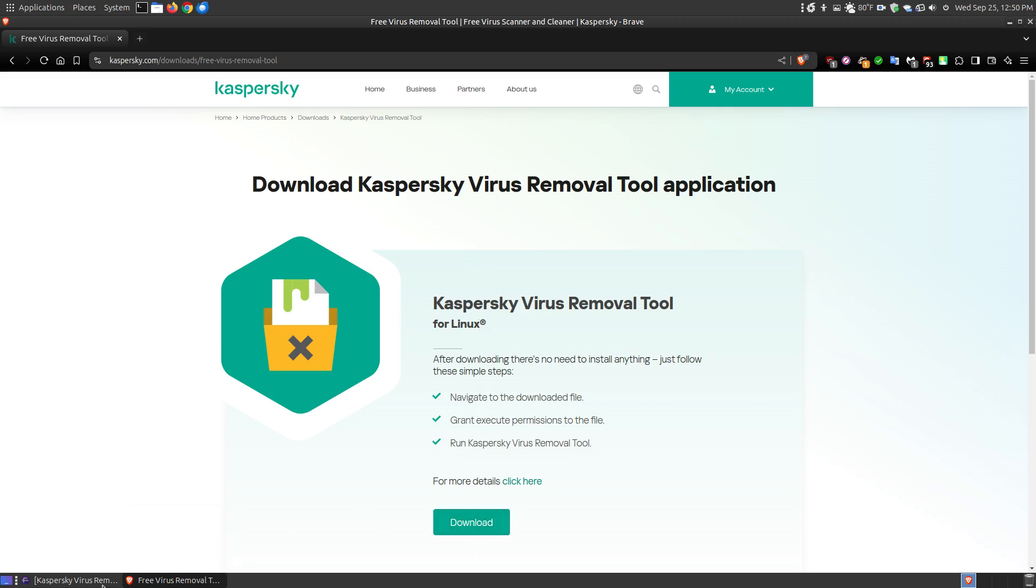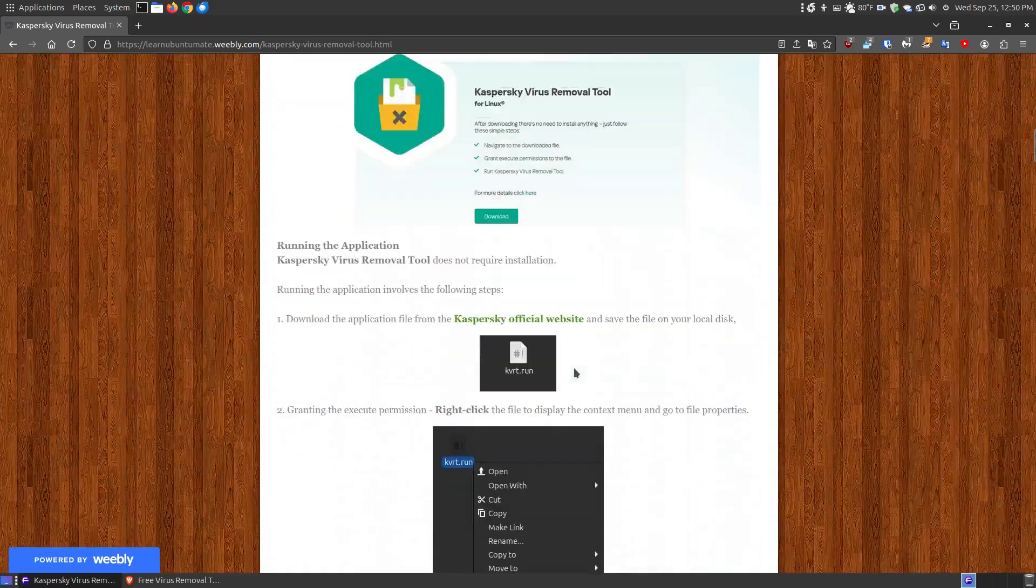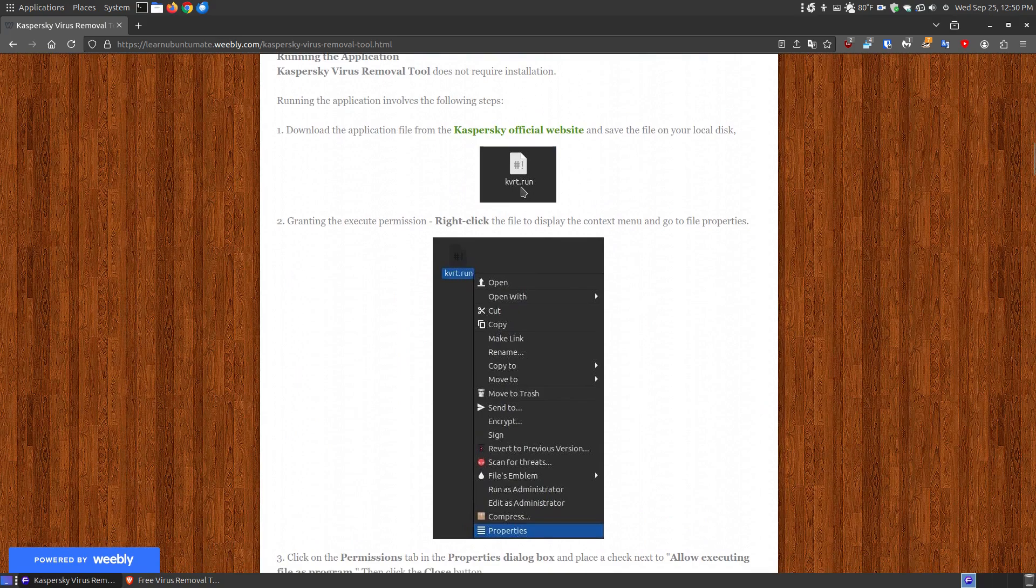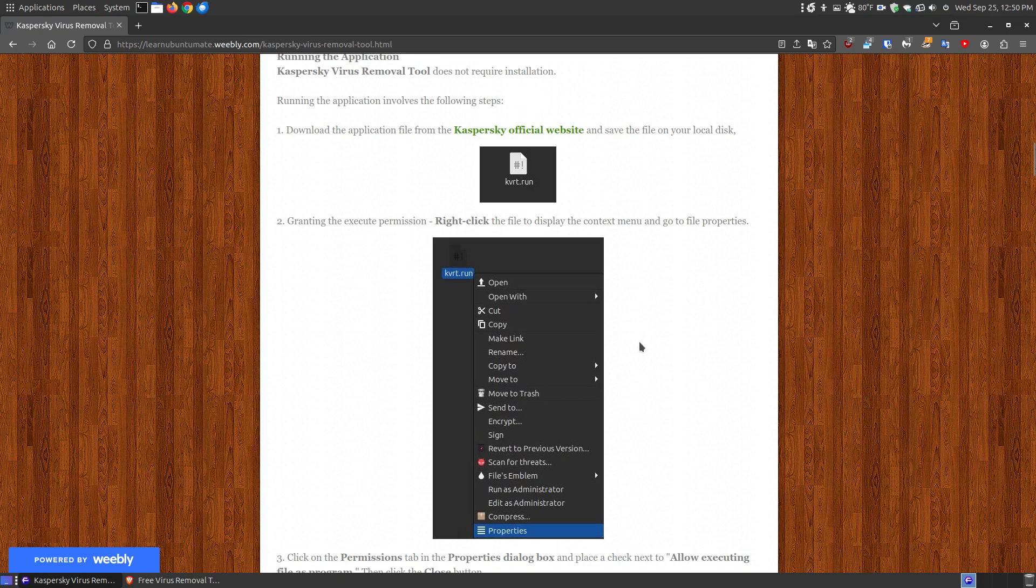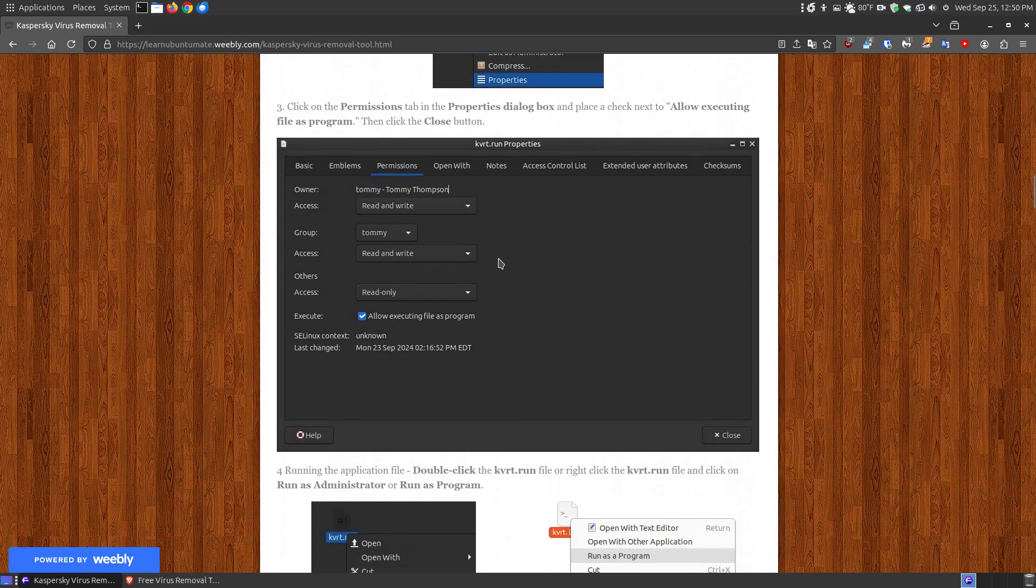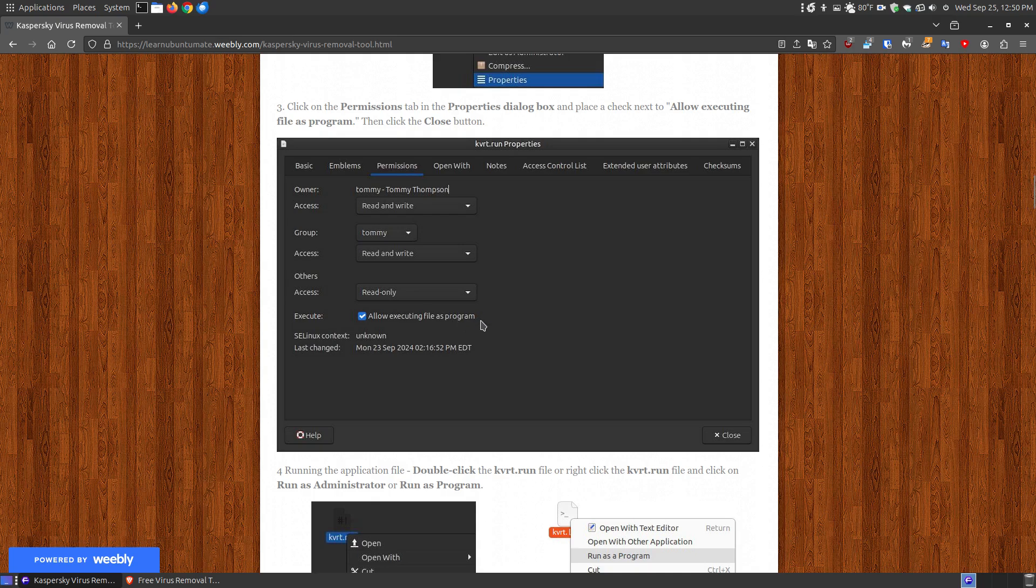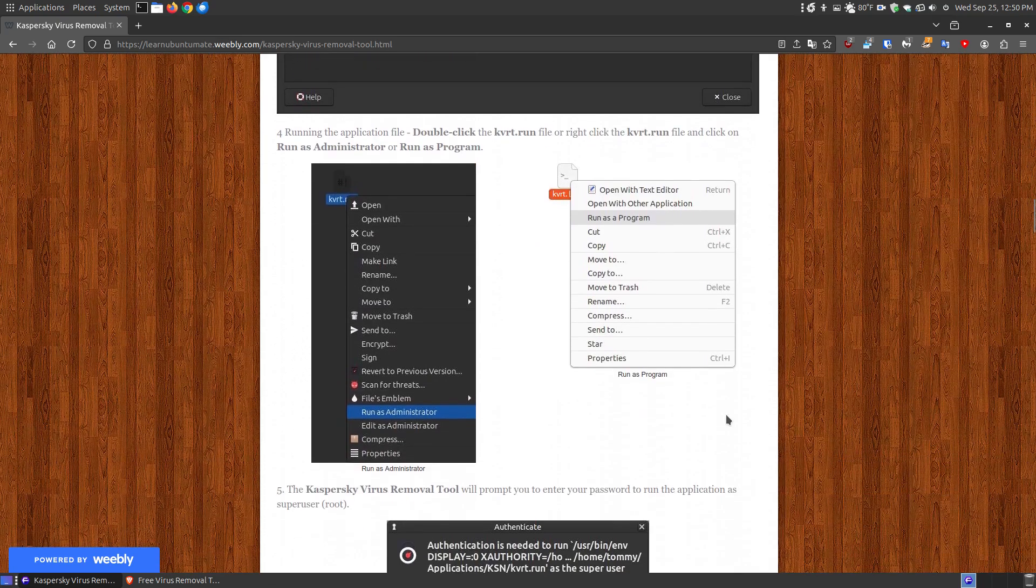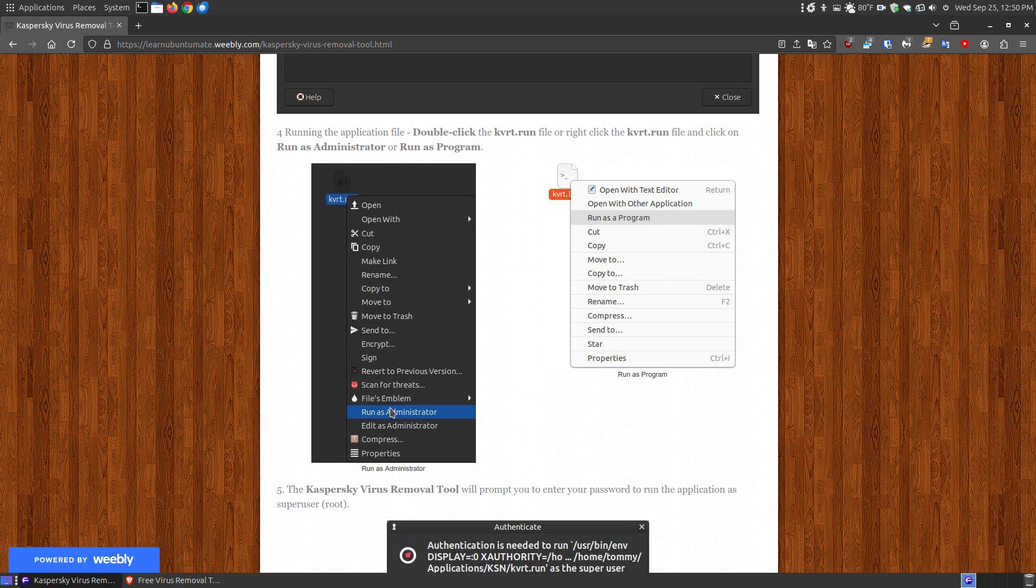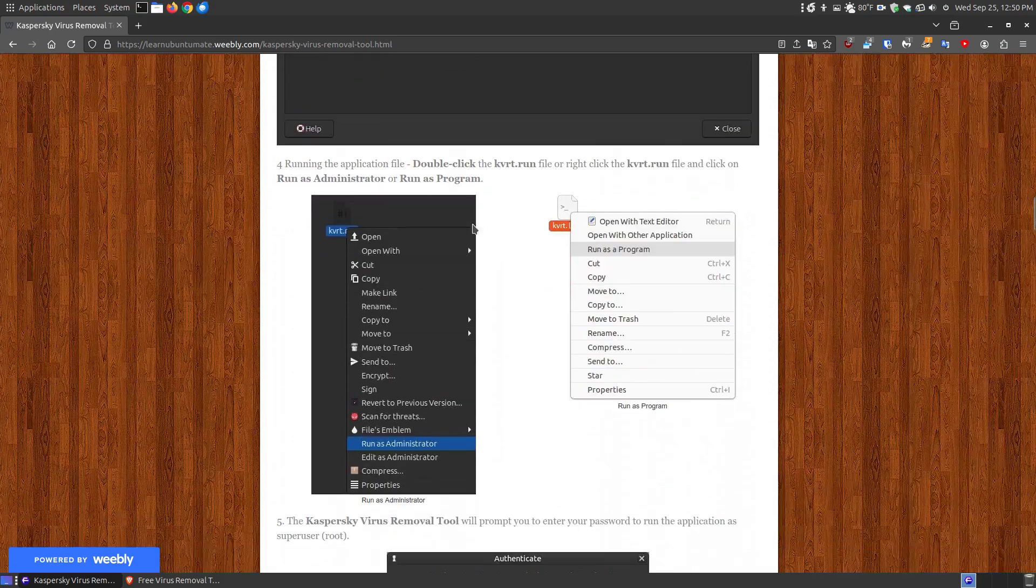When I download this, it's going to download a KVRT run file. To make this run file executable, right-click on it, choose properties, and when your properties dialog box pops up, go to permissions. Go down to where it says Allow Executing Files as Program. Hit Close. Now there's two ways you can run it. You can right-click on it and say Run as Administrator, or Run as Program, or you can just double-click the file once you've made it executable.